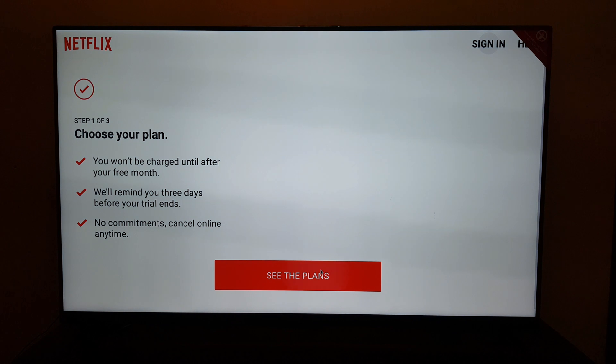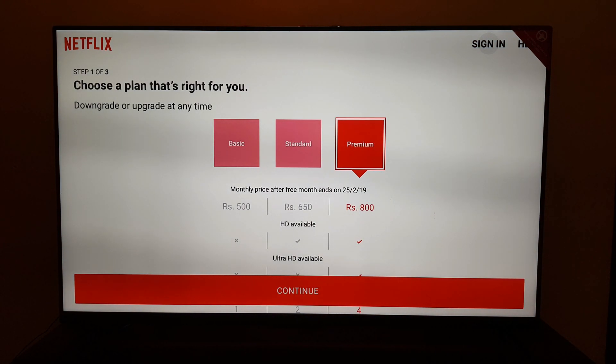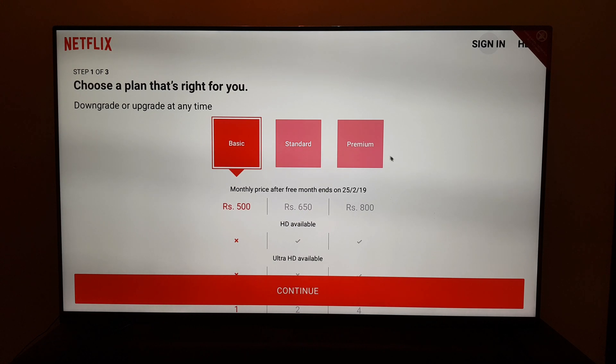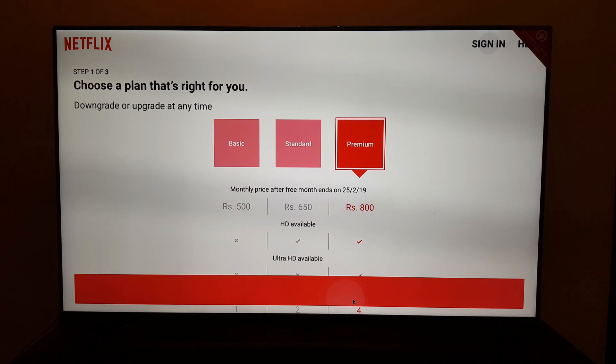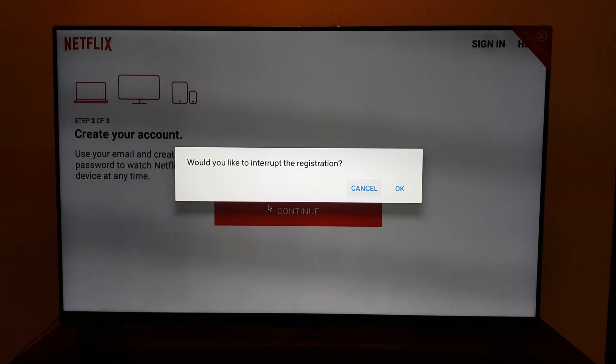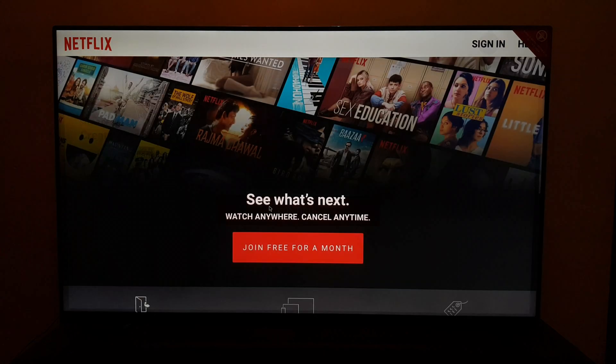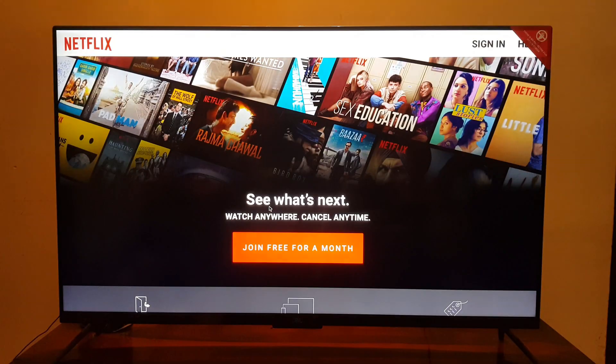If you click on this you will be able to see what all options are available, as in what all plans are available for you to choose. 500, 800, whichever plan you want to opt for, subscribe to Netflix and enjoy different types of content.